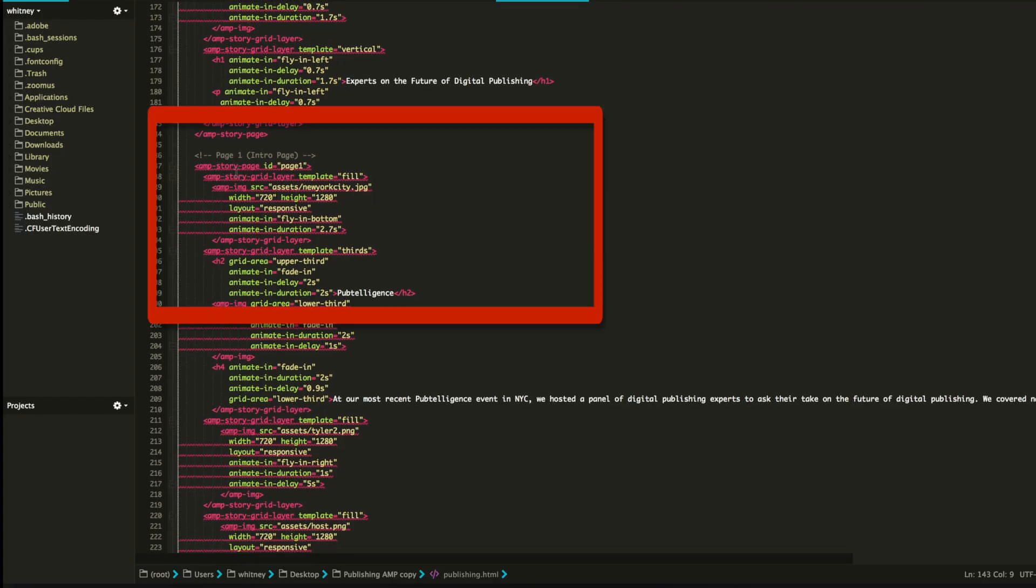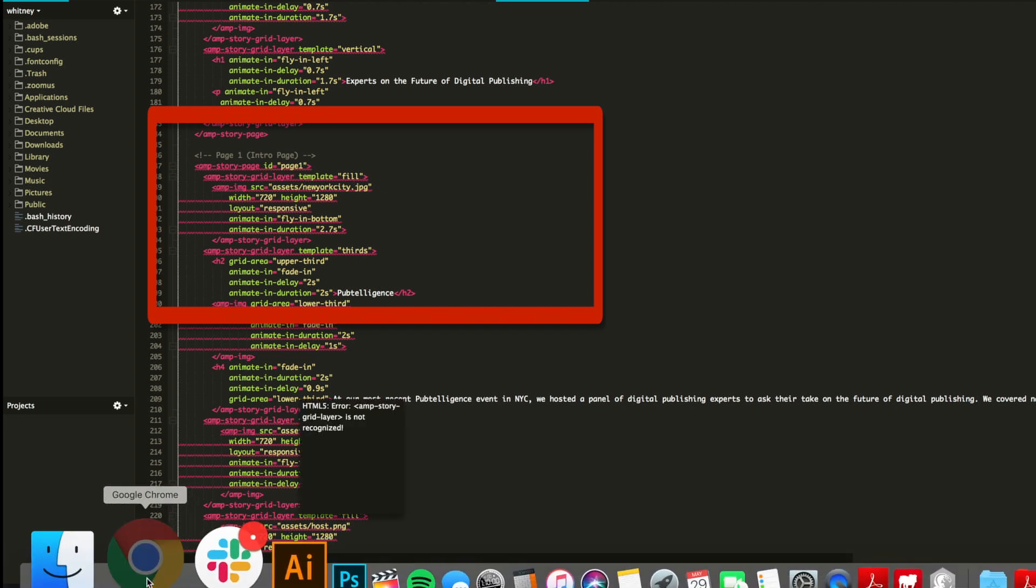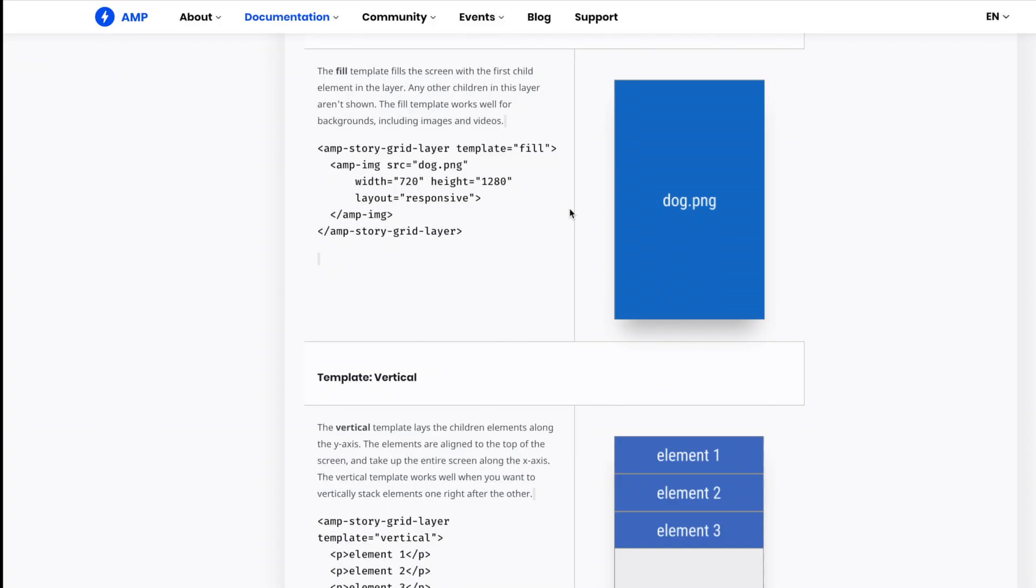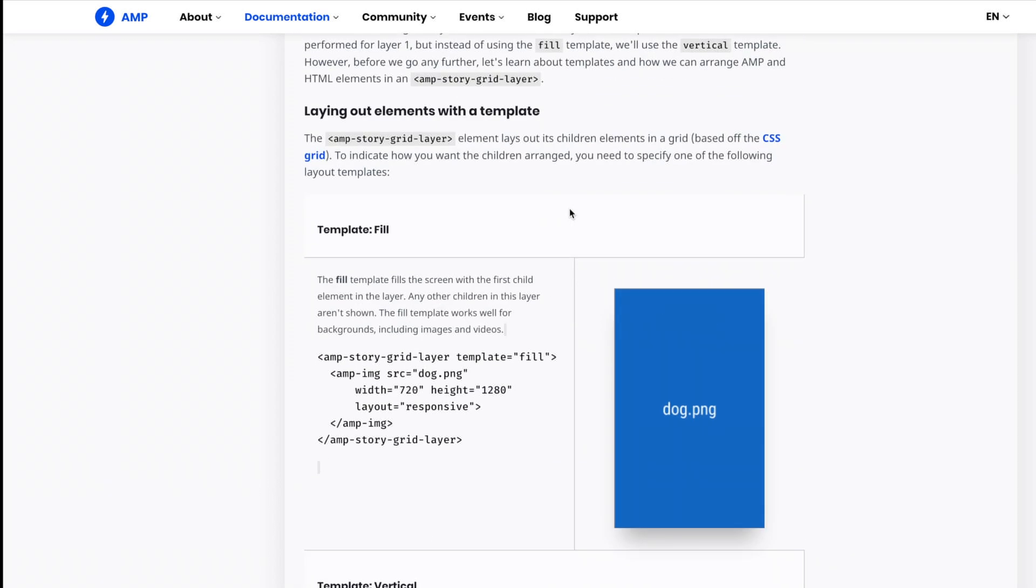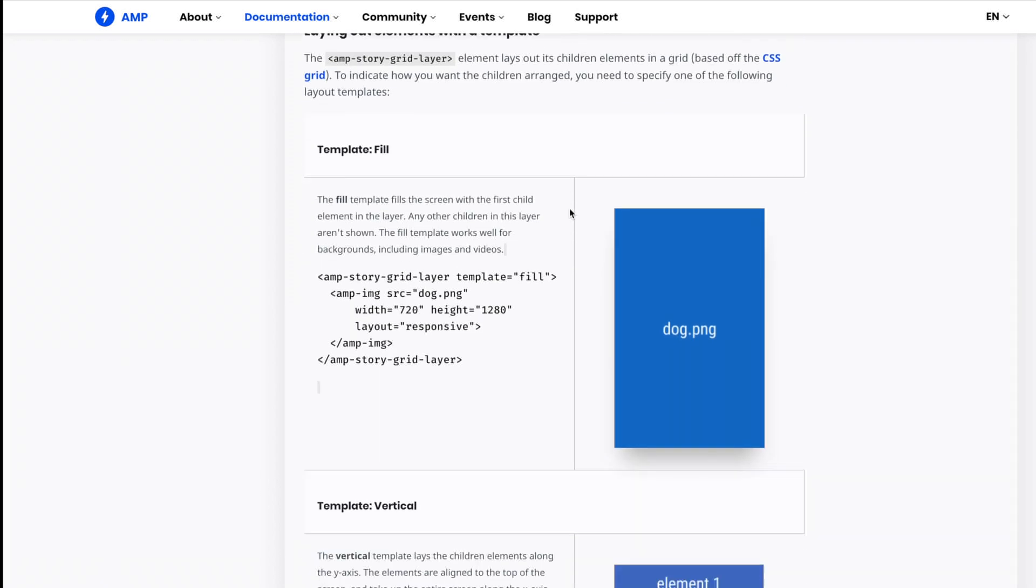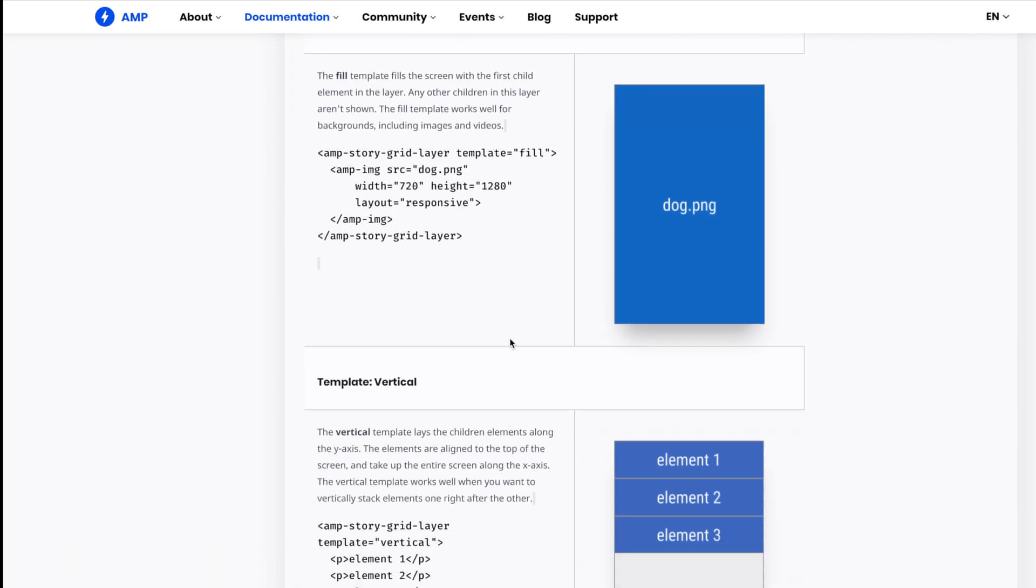Every page is going to start this way: amp story page ID page one, page two, page three. Then just like I showed you earlier, you're going to do the amp story grid layer. The template I'm doing is fill. So these are the different templates right here. This is fill, and just like it's going to fill the whole page. So if you had a picture of a dog, it's going to be on the entire page. These are just the basic settings and I keep them for fill just so that it completely fills the page.